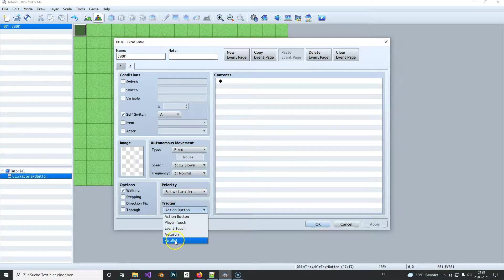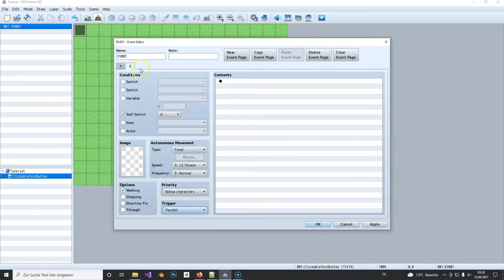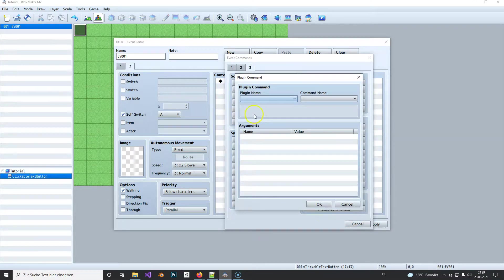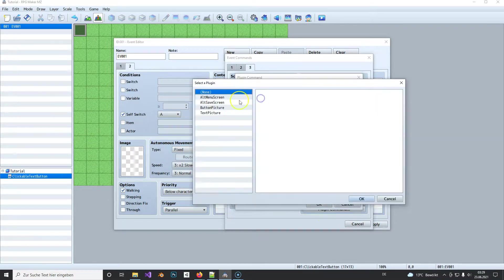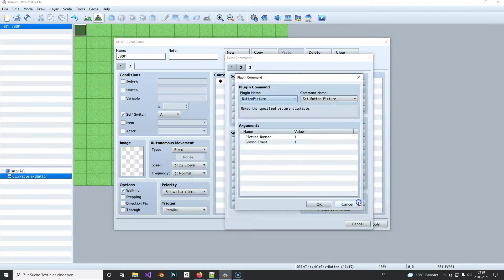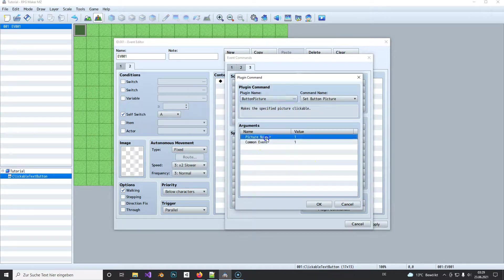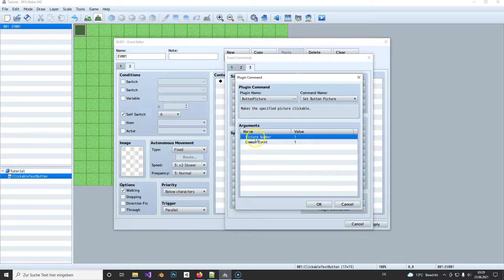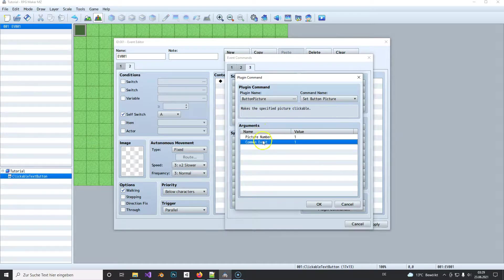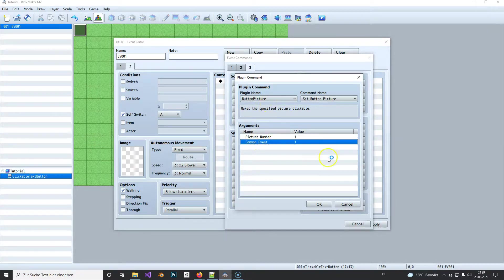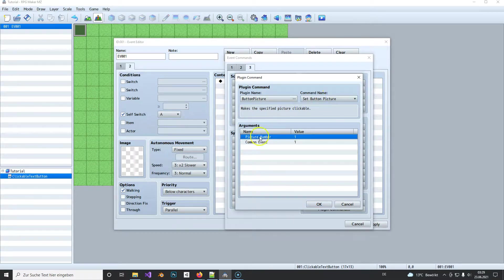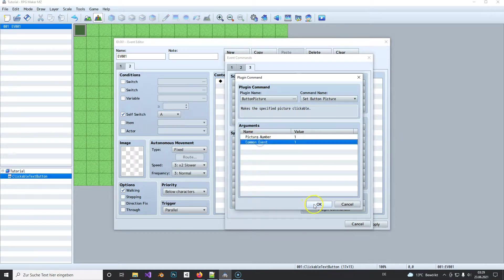Let's see, and now all we need to handle is what happens after. So we again set the second page here to parallel process and here we call the other plugin, the Button Picture plugin. And the picture number was number one that we choose before on page one.